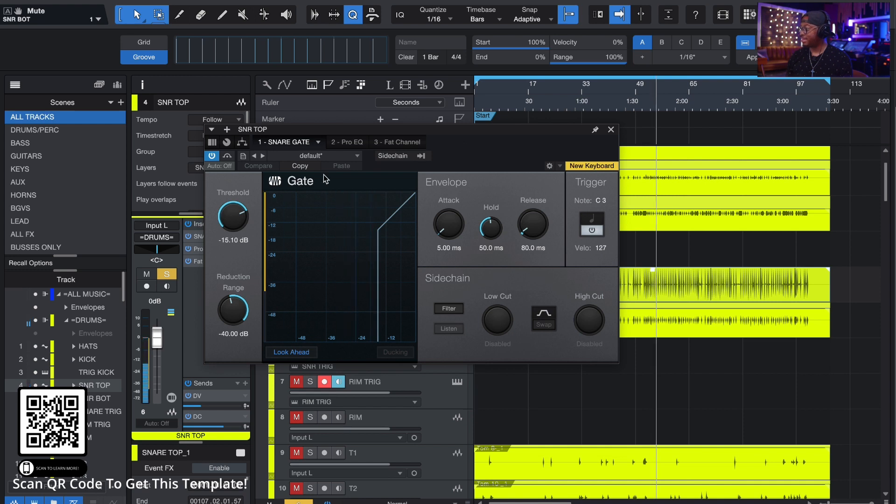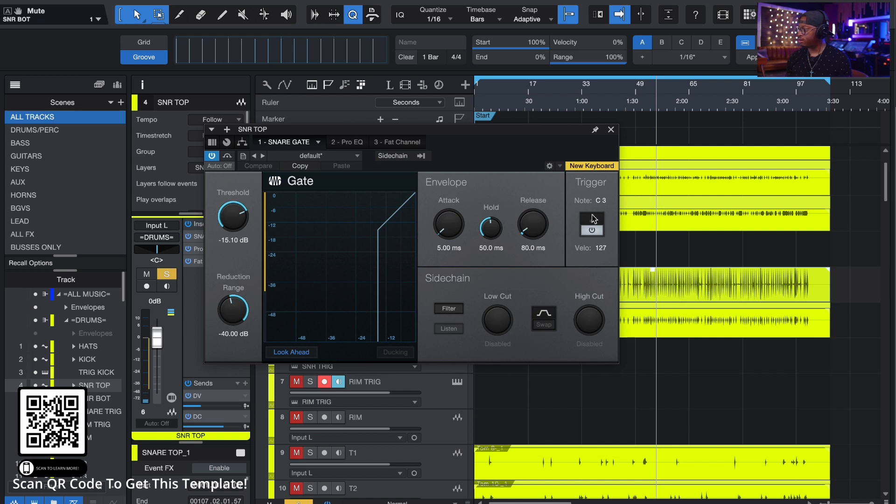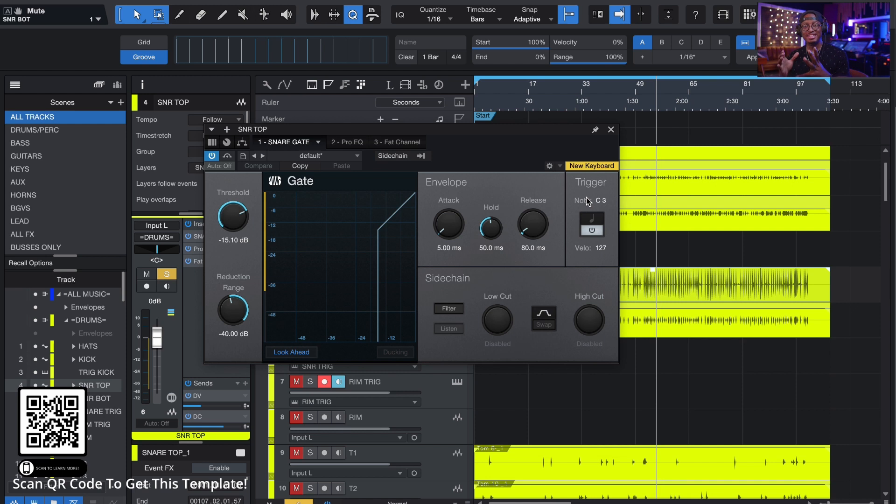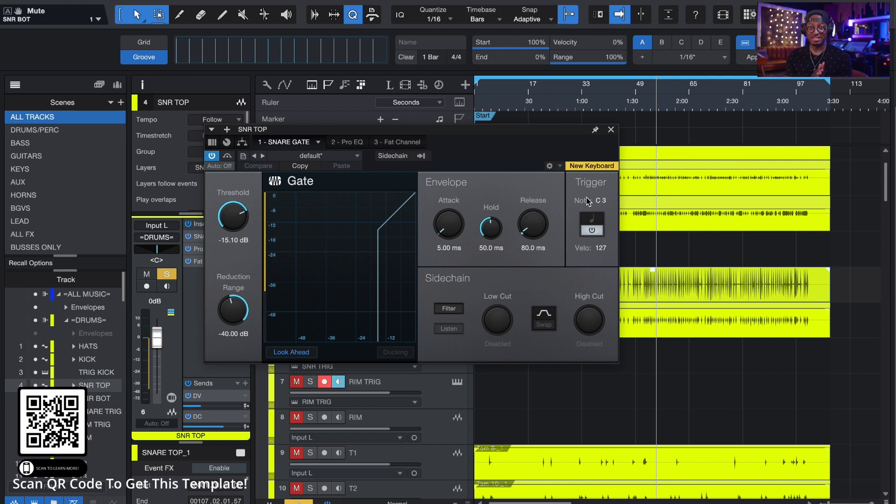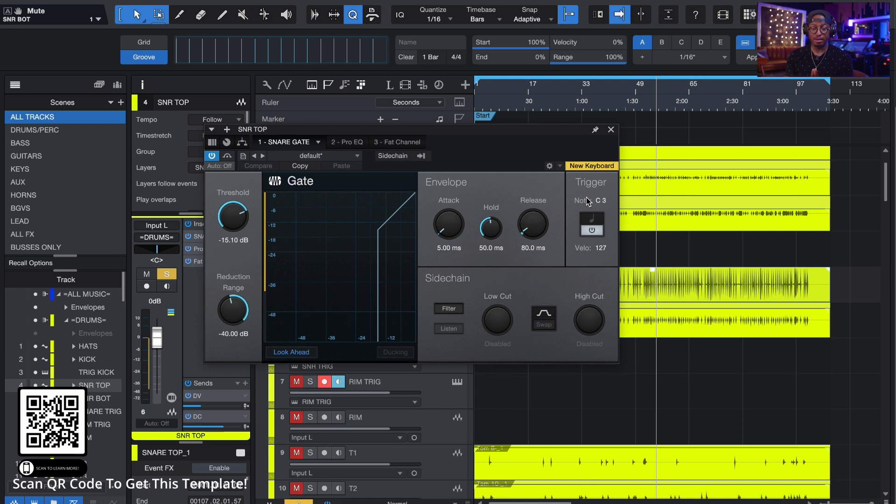So the gate is really solid, really good. So if you notice here, there's this thing that says trigger. So triggering is actually natively built into Studio One. I don't know if they just added this in. I think they added this in actually in version five, but it's natively built into the gate plugin.